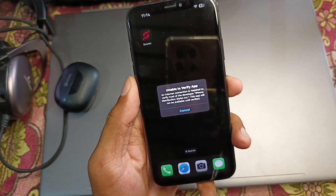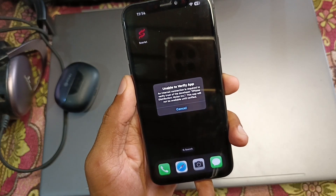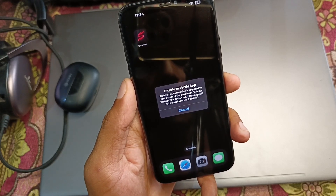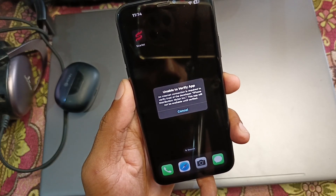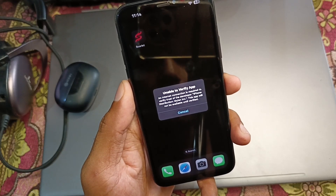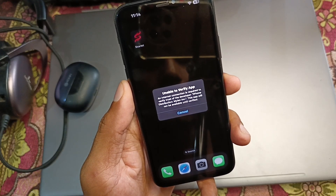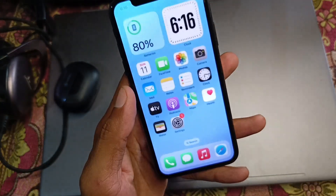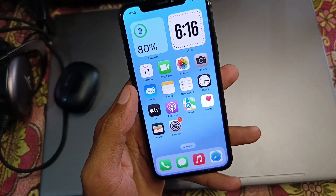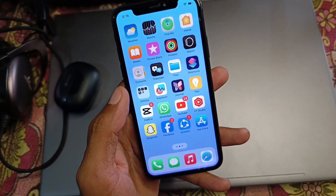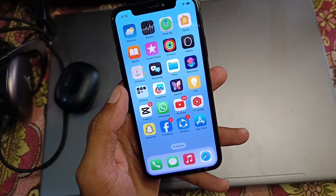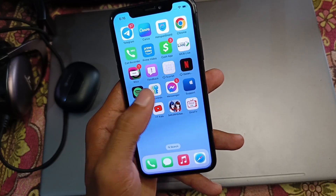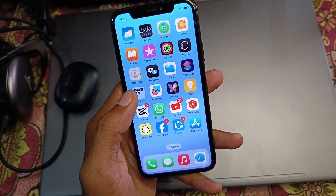Hi guys, welcome back to my YouTube channel. In this video I'll help you fix the 'unable to verify Scarlet app' error — 'an internet connection is required to verify trust of the developer.' If you have downloaded Scarlet app on your iPhone and when you try to install it you are facing this error, I'll help you fix this problem.